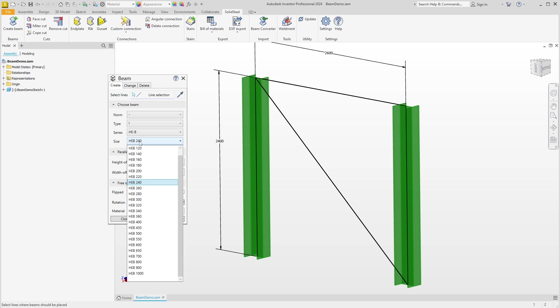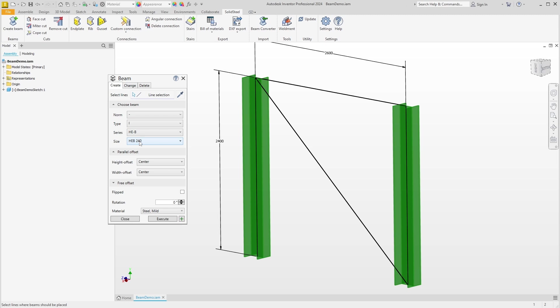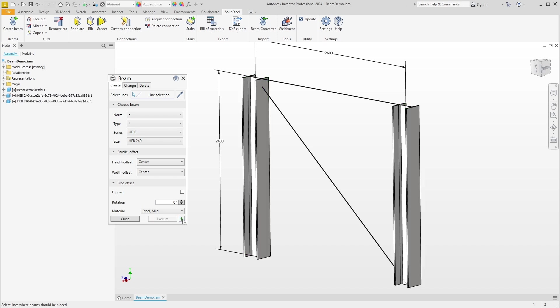By the way, Solid Steel Parametric comes with an international profile library. I'll leave the other settings as they are. We'll look at them later. We can either confirm our entries with Execute, which will close the dialog, or we can click on the plus and the dialog will stay open.